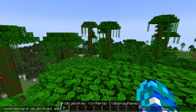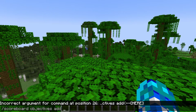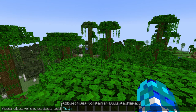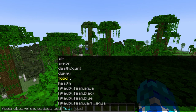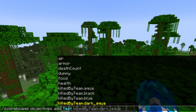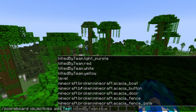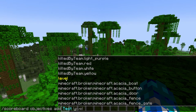Then you're just going to want to give it a name — I'll just give it 'test' — and then this is basically what the objective is showing. There's 'level', as in XP level, so if I type in 'level' that means the scoreboard would show whatever my level was.